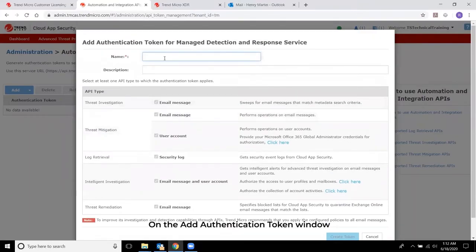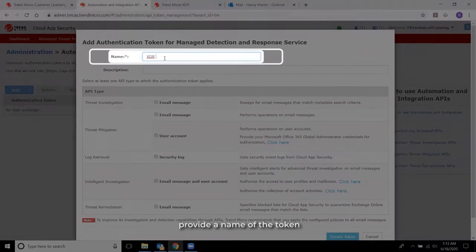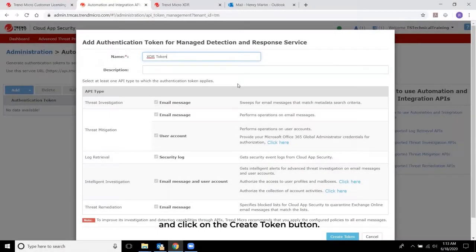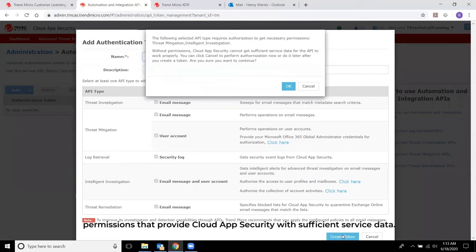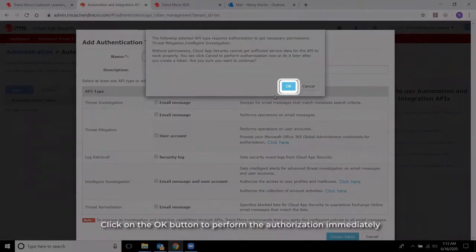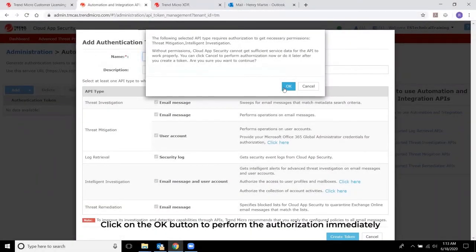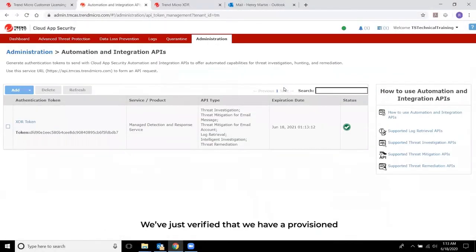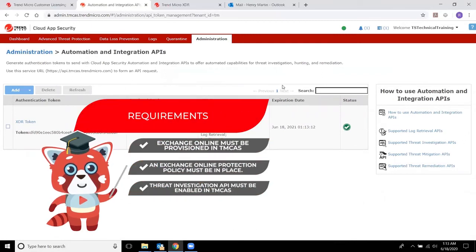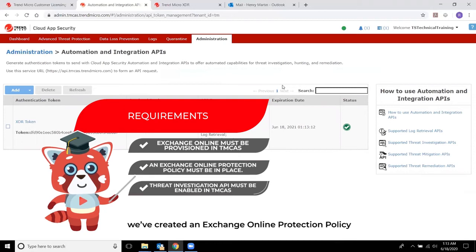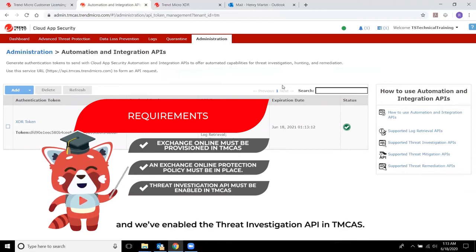On the Add Authentication Token window, provide a name for the token and click on the Create Token button. Some APIs require authorization to get the necessary permissions that provide Cloud App Security with sufficient service data. Click OK to perform the authorization immediately. We've now verified that we have a provisioned Exchange Online in TMCAS, created an Exchange Online Protection Policy, and enabled the Threat Investigation API in TMCAS.